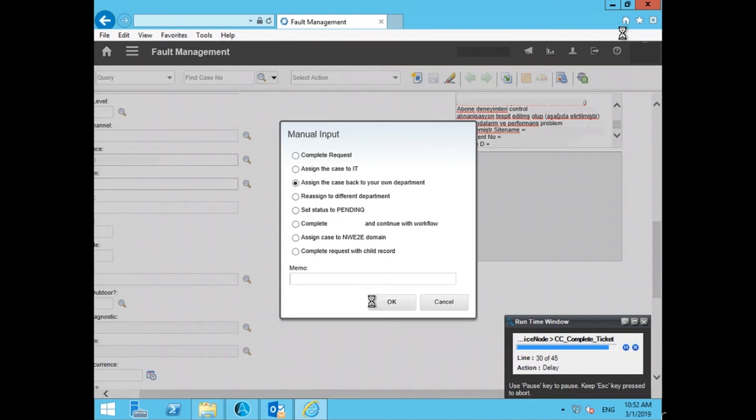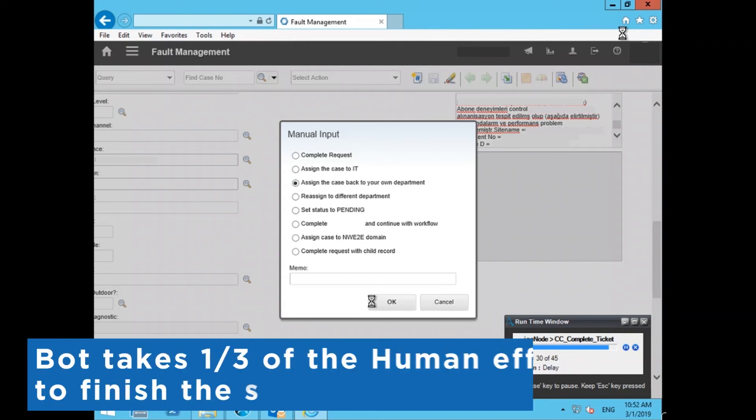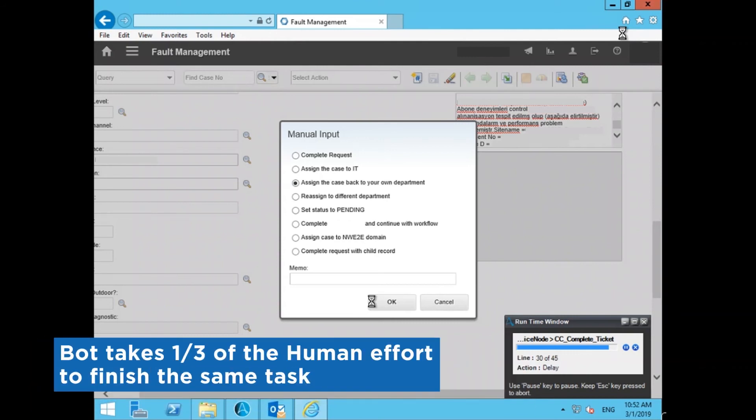The average time to check the coverage issue by a team member is 15 minutes, but the bot takes one-third of the time to finish the same task.